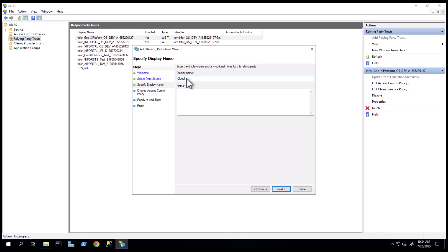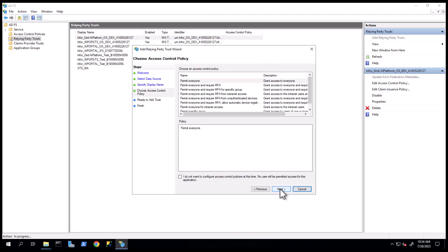We recommend putting the tenant name somewhere in the Name field, like Infor Cloud Suite Dem. Under Choose Access Control Policy, select Permit Everyone, which is the default. Then click Next.